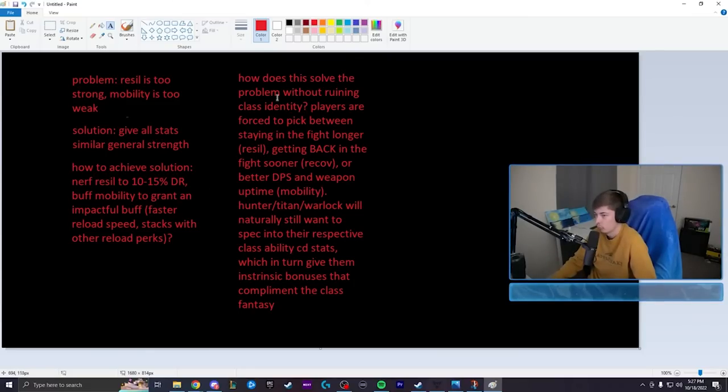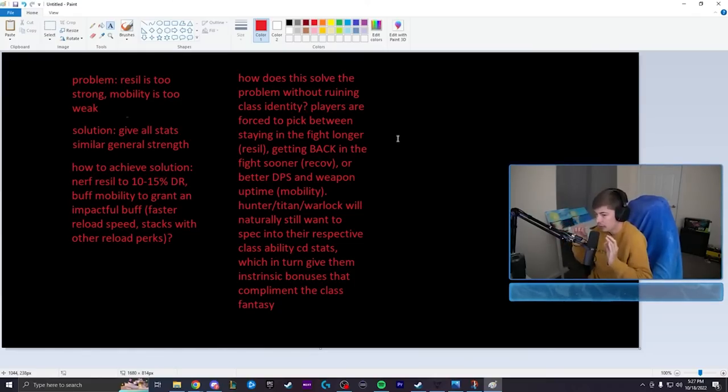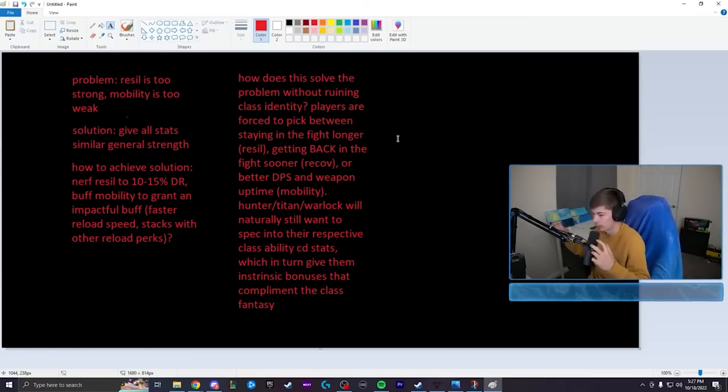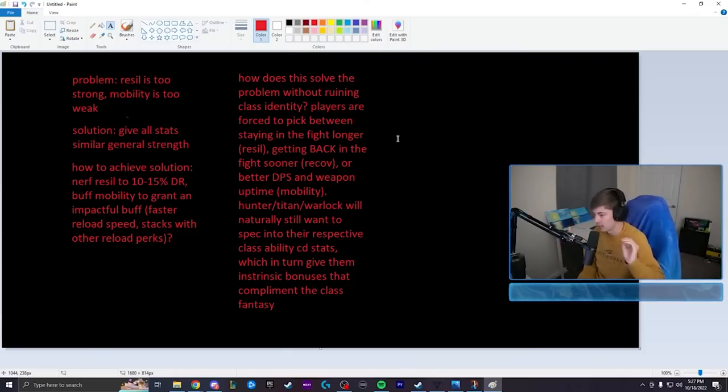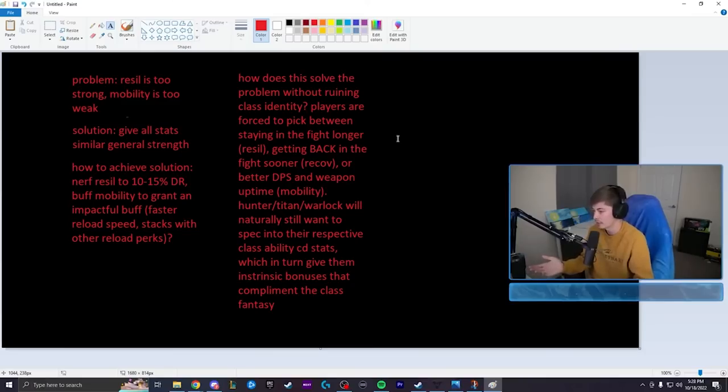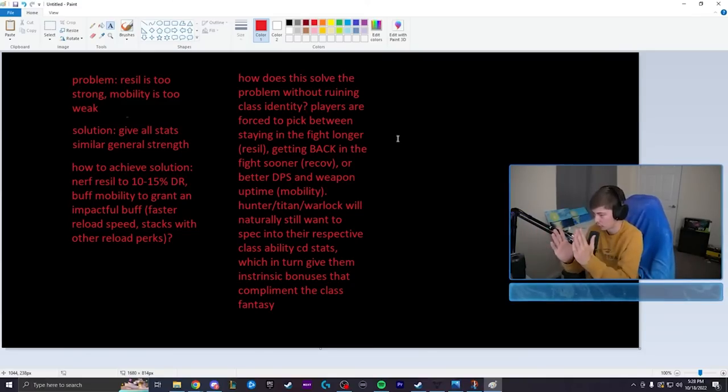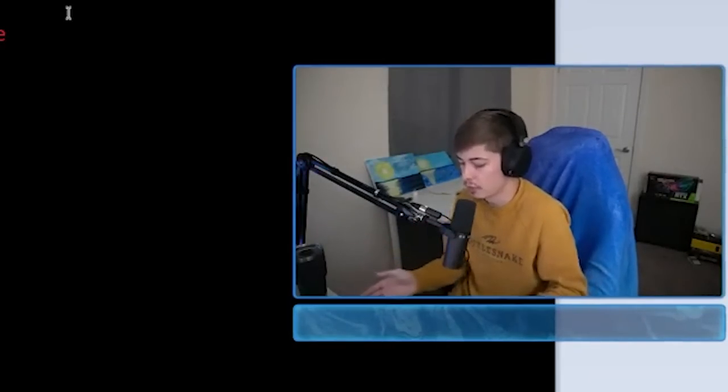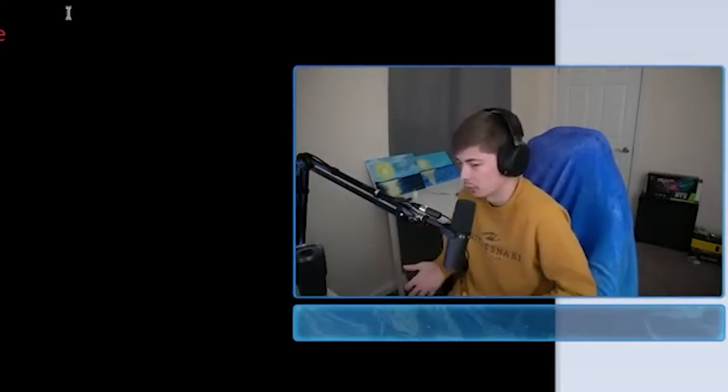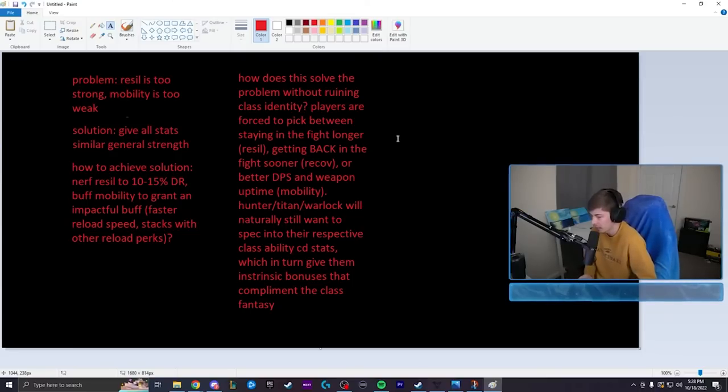So this solves the problem without ruining class identity because players have to pick between one of the three stats. It's no longer just automatically oh just do resilience, it's by far the best one. You actually have to look at your build and say, do I want resilience and higher damage resistance? Or do I want recovery so I can heal more quickly? Or do I feel like I can survive on my own without any resistance and go full on into better damage with faster reload speed? The reason faster reload speed equals better damage is because if you can reload your gun faster, you can shoot more bullets out of your gun within a certain period of time. It's better damage. So you actually have to pick. You actually have to make a decision. You have to look at the activity you're doing and your play style and say what do I want? What suits me the best?